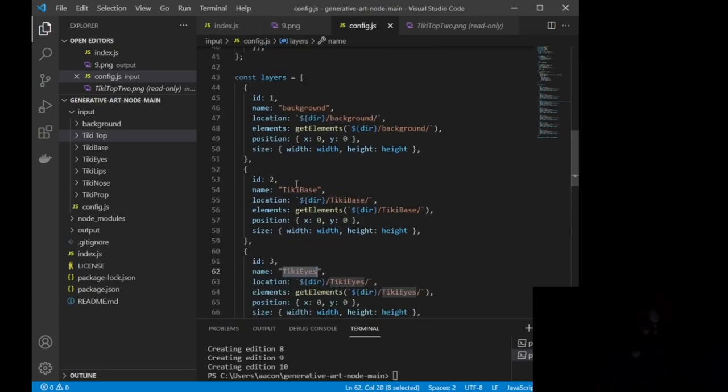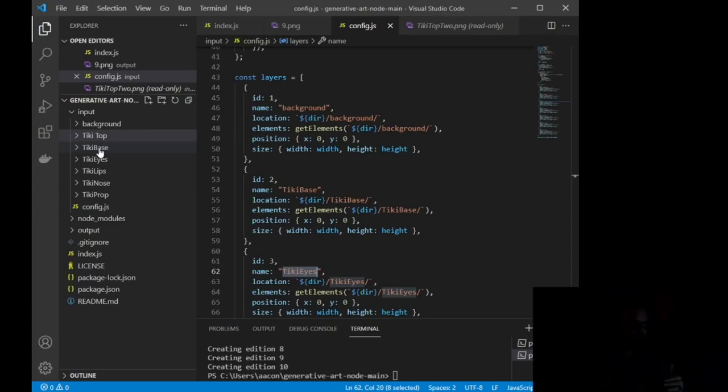Okay, so you want to make sure that your name corresponds to the file that it's going to be grabbing it, because when the code runs and it comes across this line, it's going to say, okay, where am I grabbing this layer from and what layer am I grabbing? Okay, well, I'm grabbing tiki base from the tiki base file.